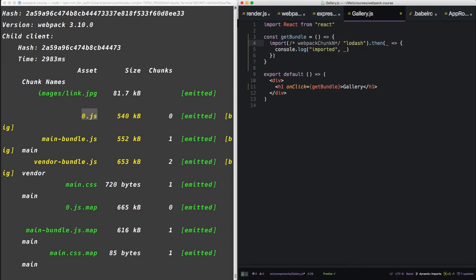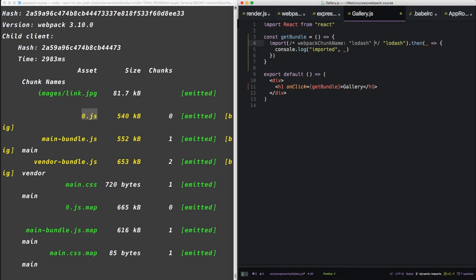Webpack chunk name. And we'll call this lodash. Make sure you get your capitalization correct. It's capital C and capital N.